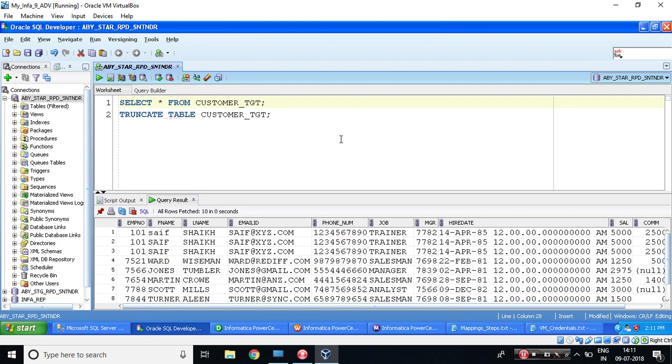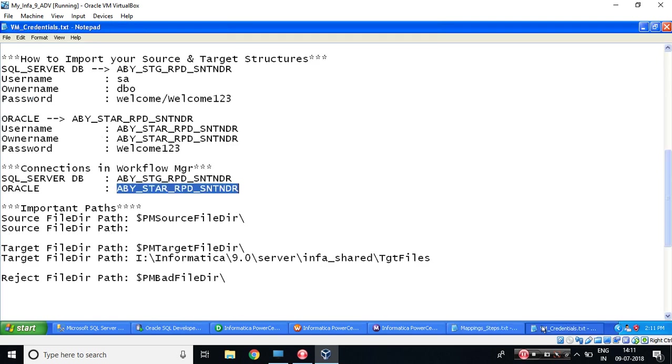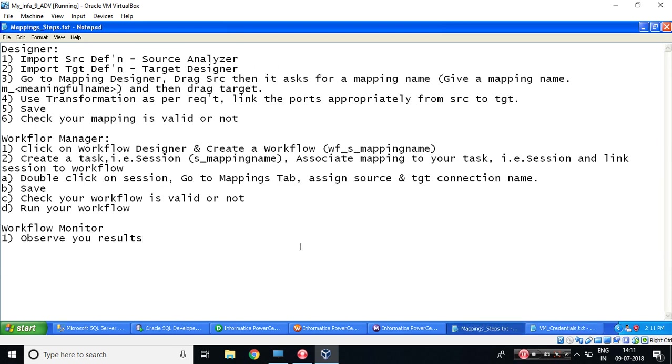So these are the steps which you will be following, and these are the credentials which you need to take care of. If anything comes up, please take a screenshot and post in the WhatsApp group which I have created. Surely, once I get time, I'll try to revert it back. Thank you for watching, and please practice. Thank you.